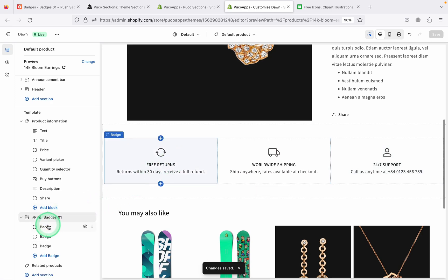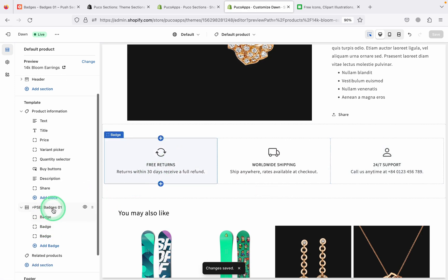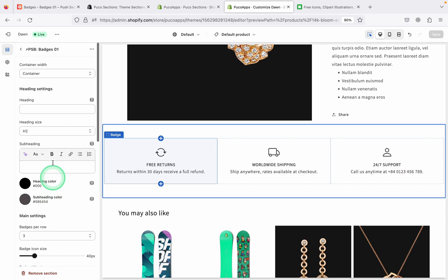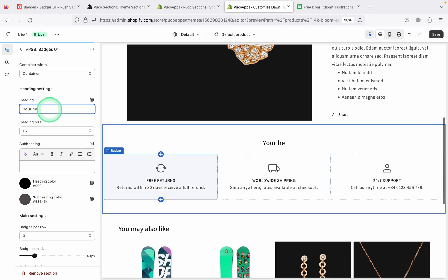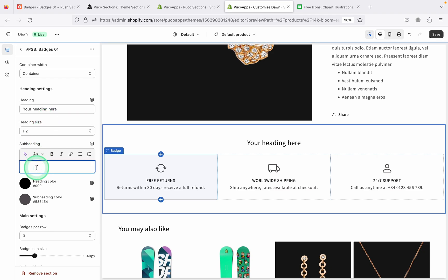Of course, like any other theme section, you will have a lot of settings that make it easy to customize here. Like changing heading, subheading, or hiding it.